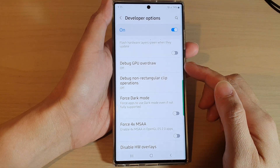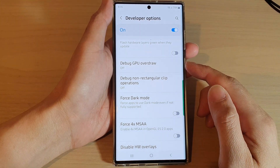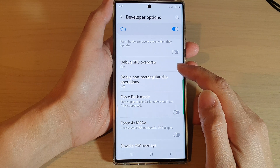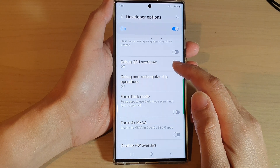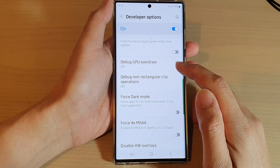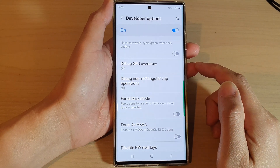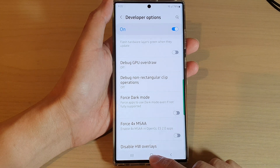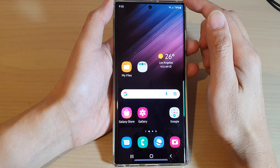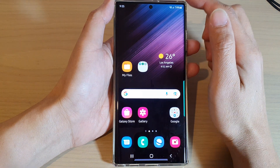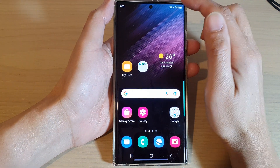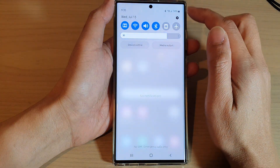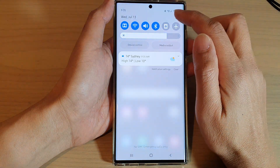In this video we're going to take a look at how you can turn on or turn off Debug GPU Overdraw on the Samsung Galaxy S22 series. First, tap on the home button to go back to the home screen, and from the home screen swipe down at the top and tap on the Settings icon.